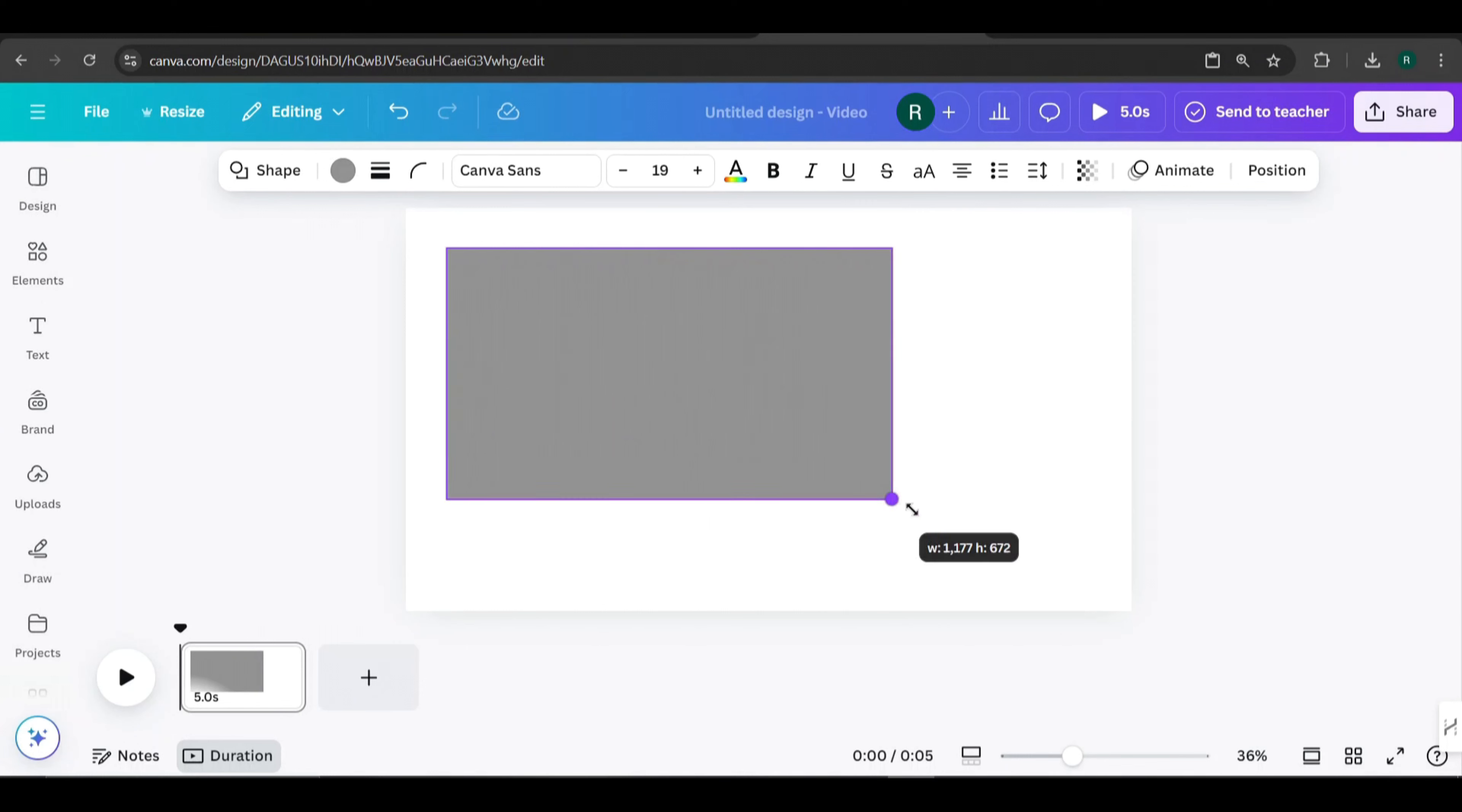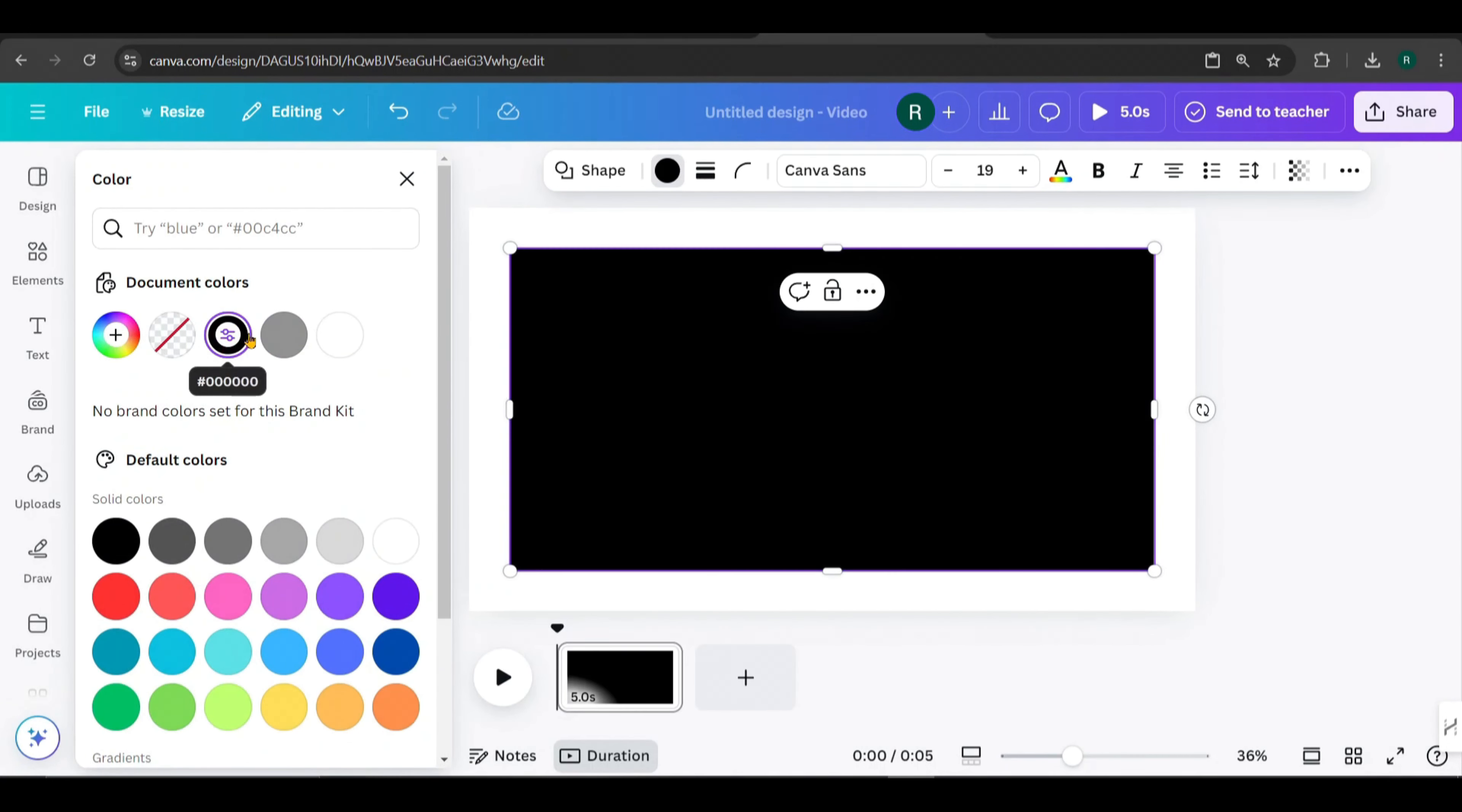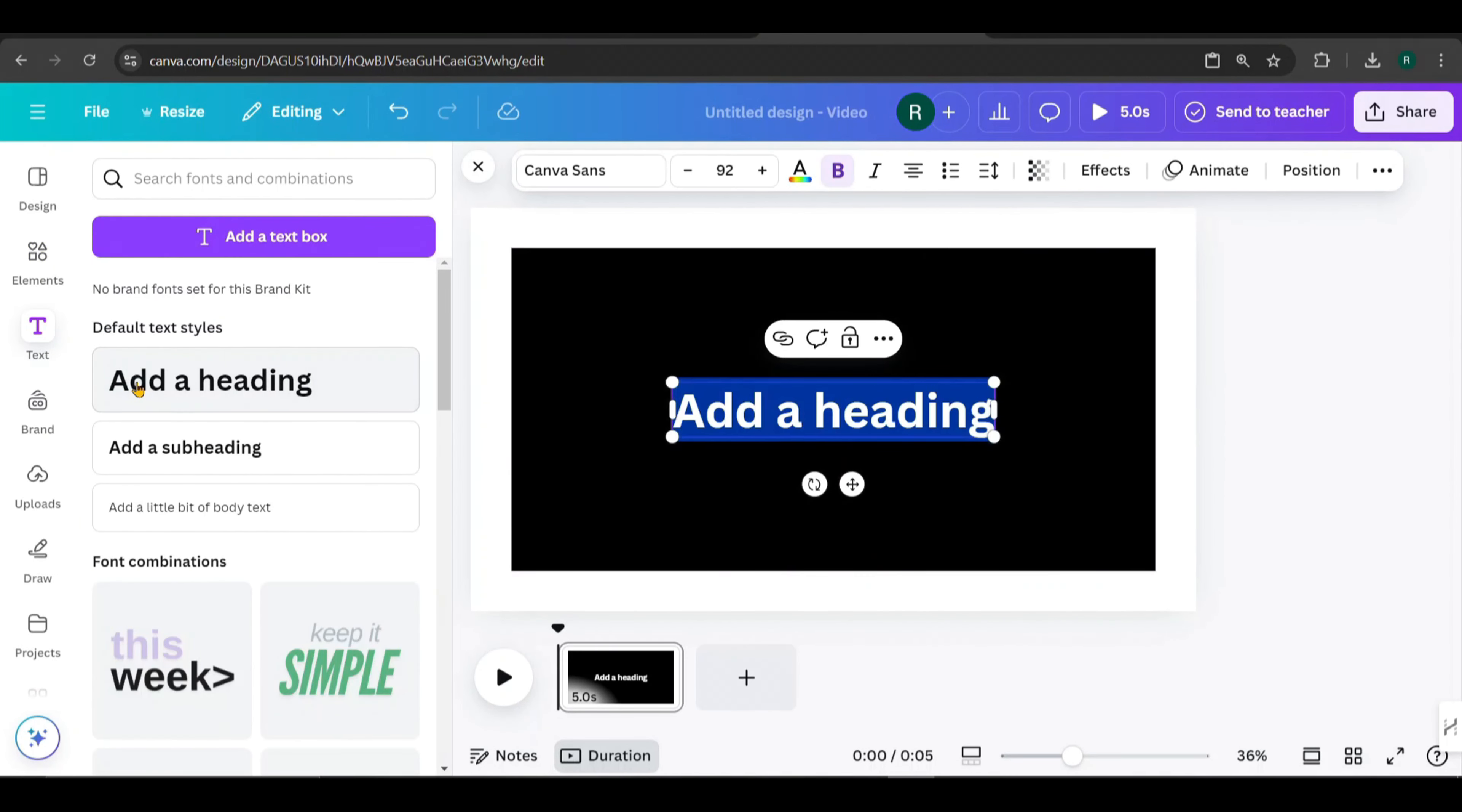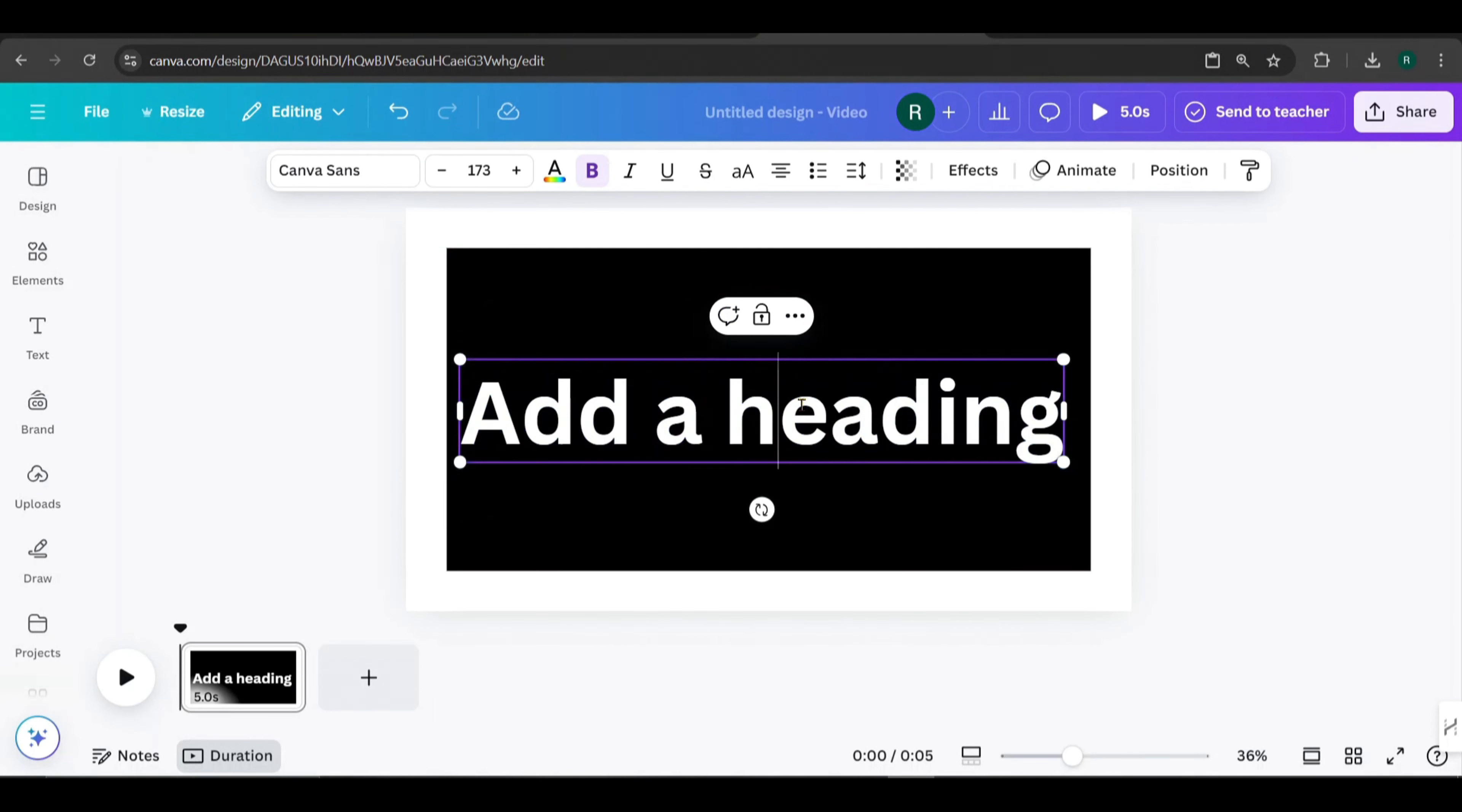First, we'll create a text overlay. Go to Elements, search for a rectangle, then scale and align it like this. Next, change its color to black.